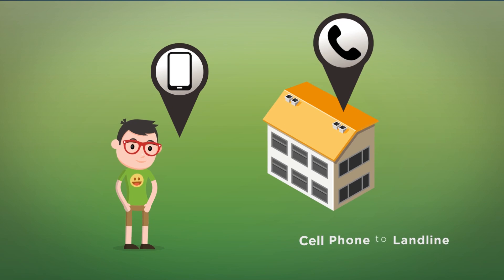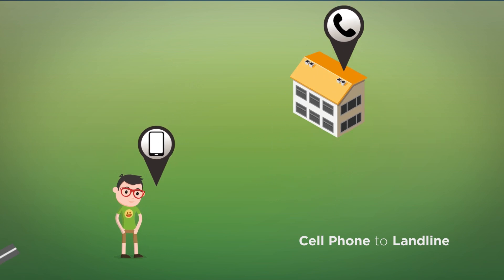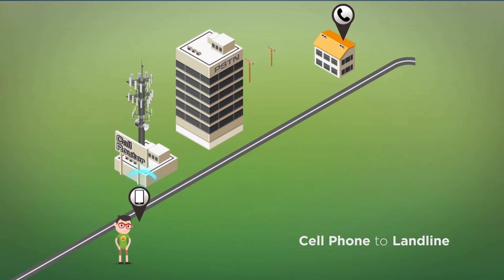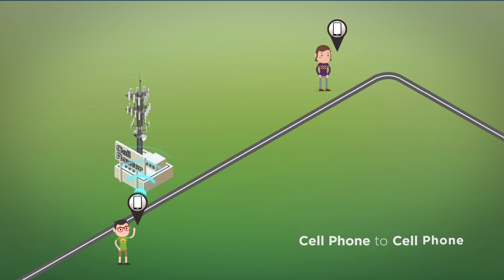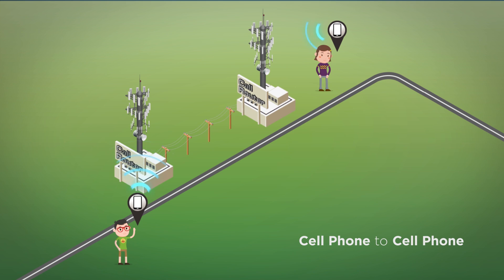it sends it to a mobile switching center to determine how to distribute this signal. For example, if the call is to someone's landline, it gets forwarded to the PSTN or public switch telephone network. If it is to another cell phone, the signal gets routed along until it reaches the nearest base station to the intended recipient's cell phone.